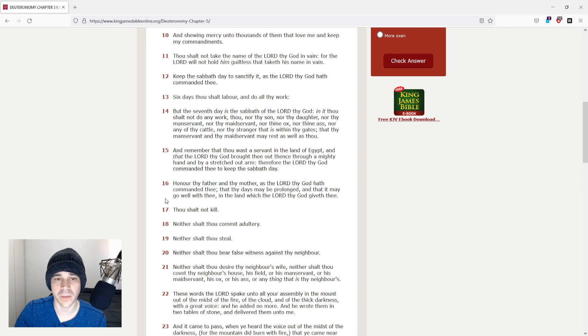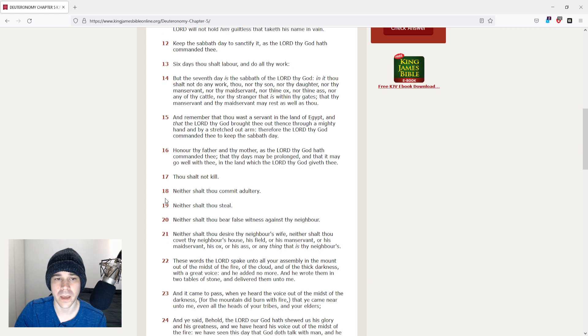Keep the Sabbath day to sanctify it, as the Lord thy God hath commanded thee. Six days thou shalt labor, and do all thy work.